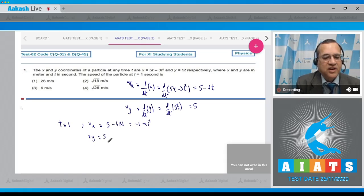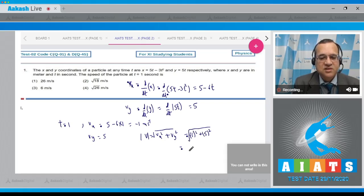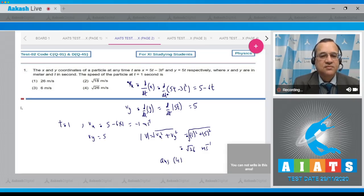vy remains unaffected at 5. Therefore, the net velocity magnitude is the square root of vx squared plus vy squared, equal to the square root of 1 squared plus 5 squared, which is root 26 meter per second. So the answer to this question is option number 4.